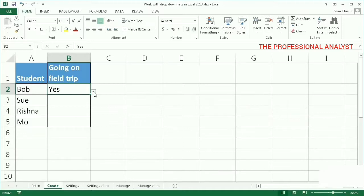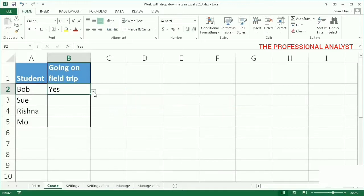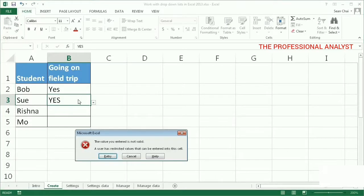We'll cover managing drop-down lists in video 4. A comma delimited list is also case sensitive. This can be a problem when someone types an entry instead of picking it from the list. For example, typing yes in all capital letters returns an error if error messages are enabled, which is a default.